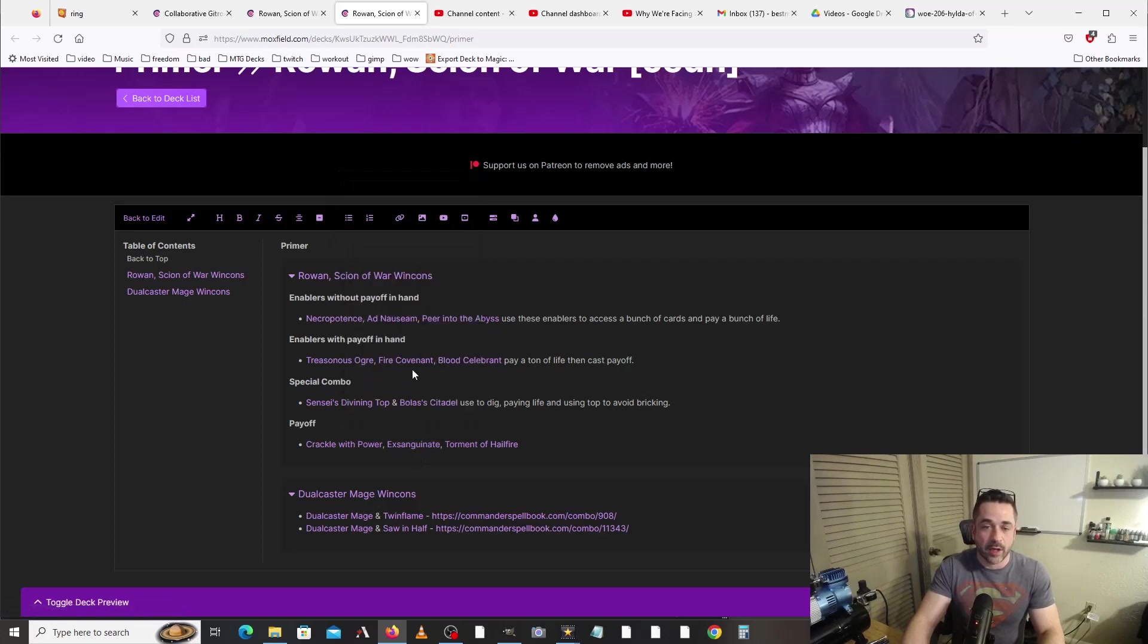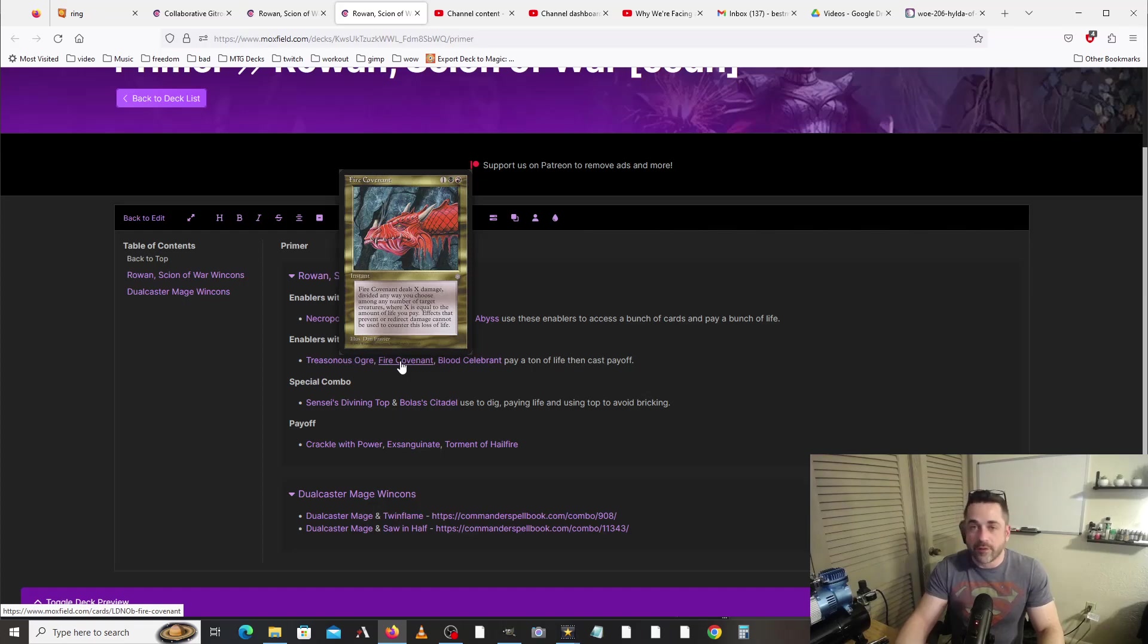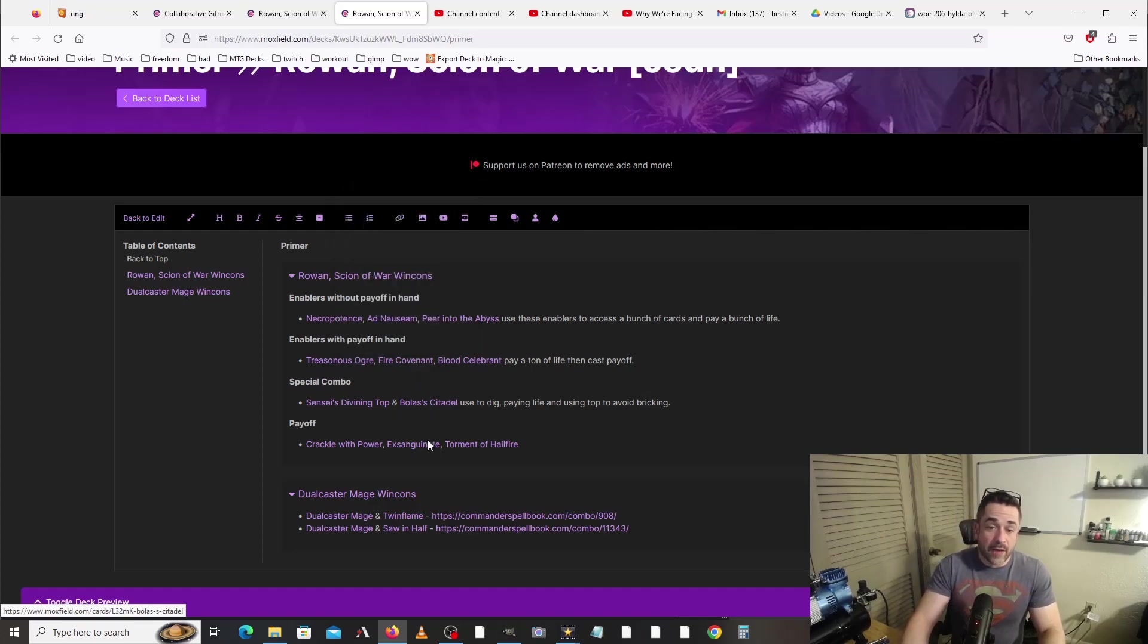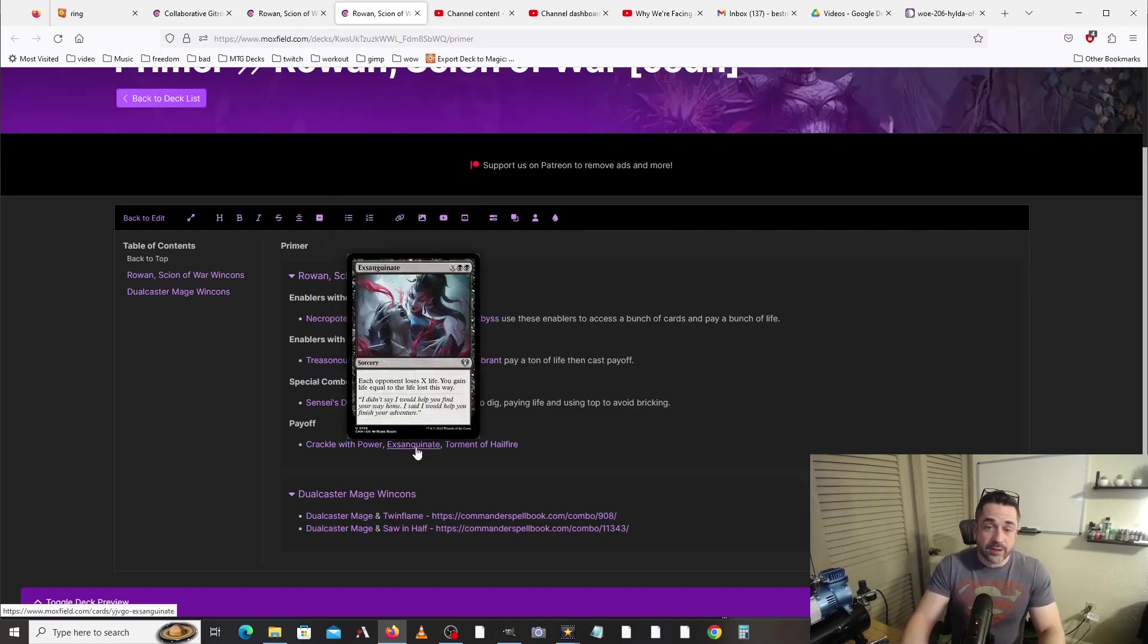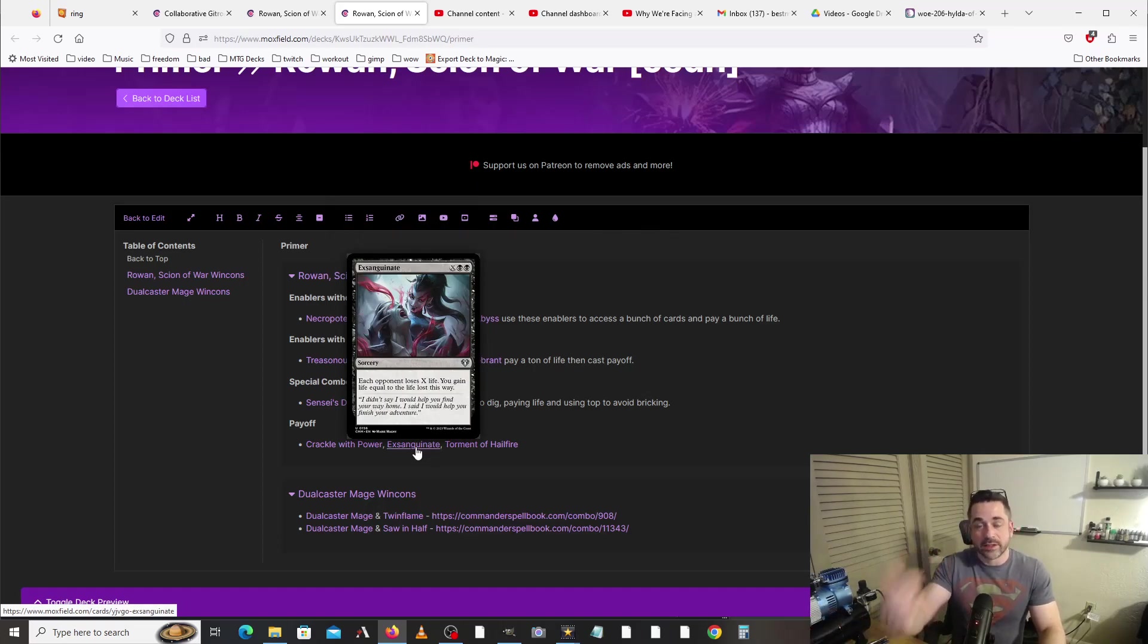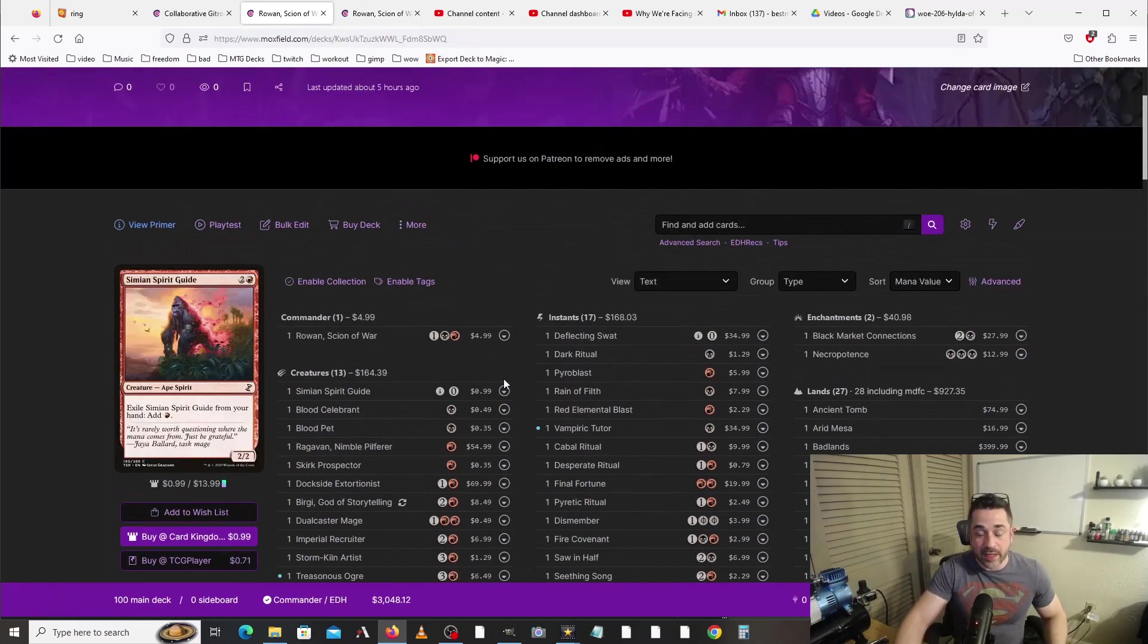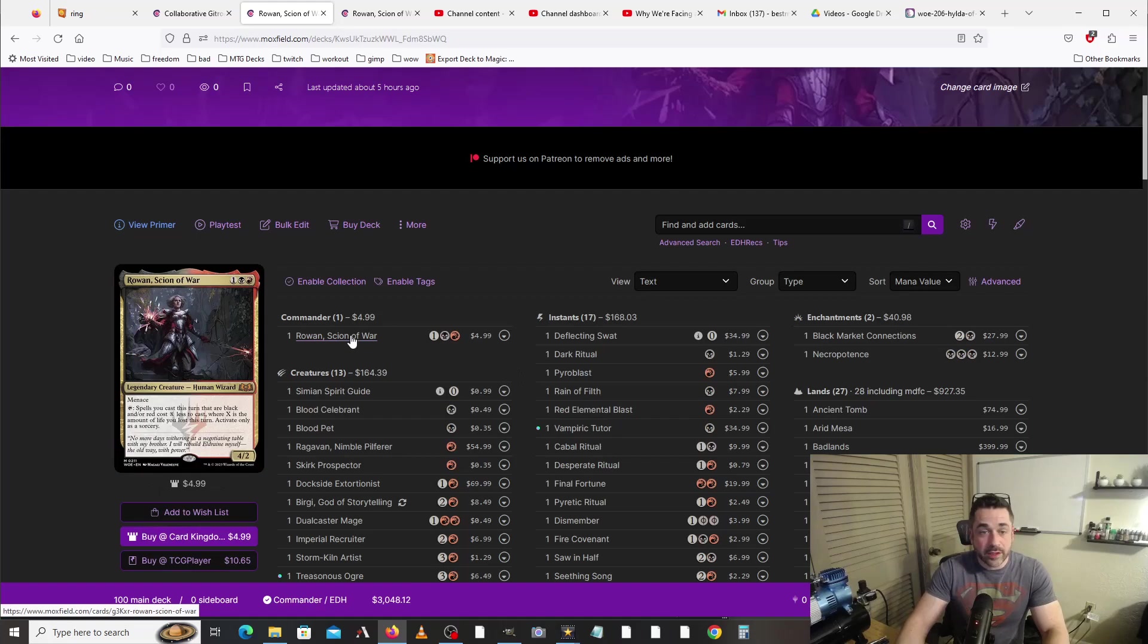We've got enablers with payoff in hand. So say you have Fire Covenant and Exsanguinate in your hand at the same time. We could cast Fire Covenant and we could do twenty-five damage, and then after that then we could sink twenty-five into X. Everyone loses twenty-five life, and then we gain seventy-five life, and then at that point things just start to get out of control. And that's pretty much the deck.